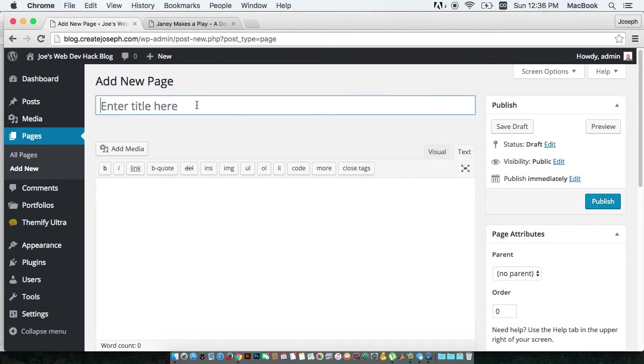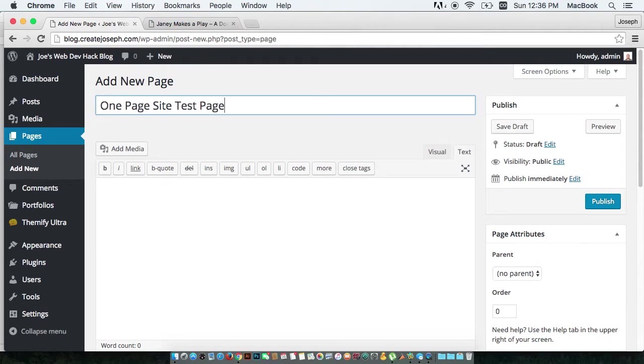Okay, so let's do one page site test page. How about that?